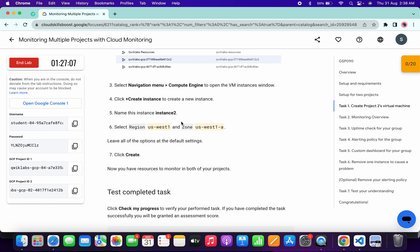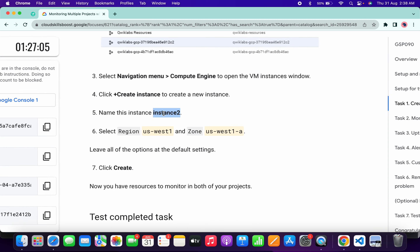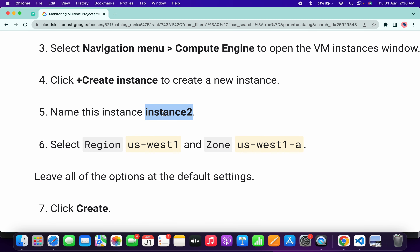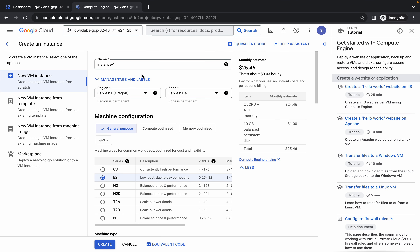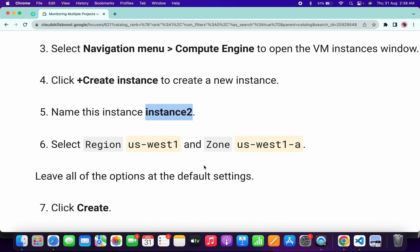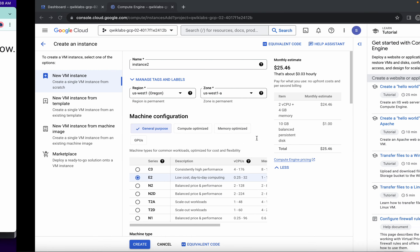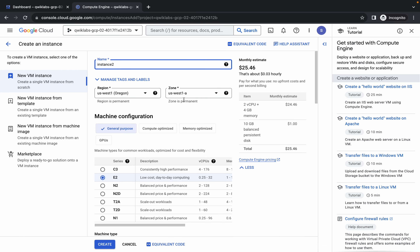From point number five, copy this name — make sure you do not copy the last full stop. Come back over here and replace the name. Now for the region and zone, check the lab instruction. It's already chosen, so I'm not going to make any changes.